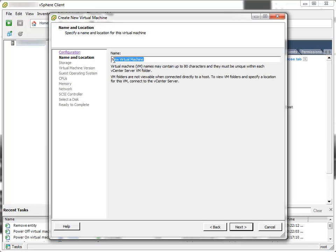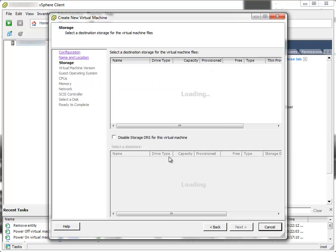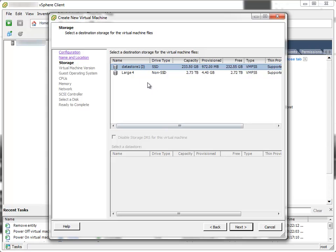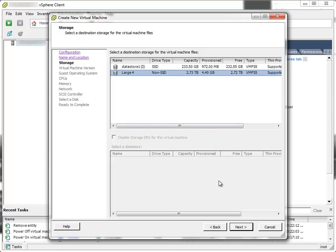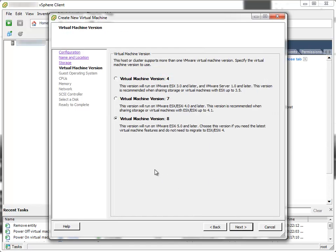I'll select custom settings. Next. I'll name the virtual machine Testing for our purposes. Next. I'll select storage where I want to put the new virtual disk. Next.